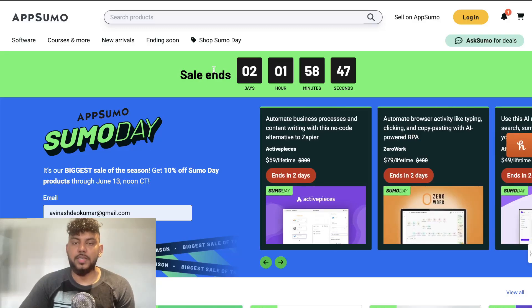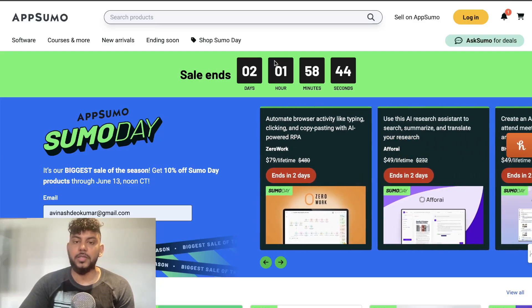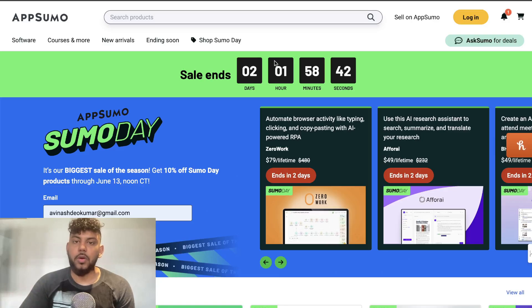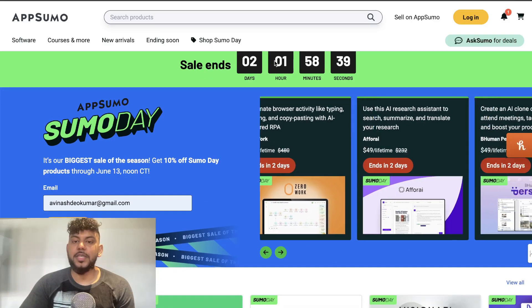What is going on guys and girls, in today's video I'll be going over some of the best AI tools that allow you to write better content online. If you didn't know, it is Sumo Day, that means AppSumo is having a limited time deal.